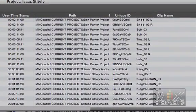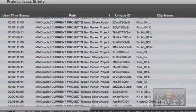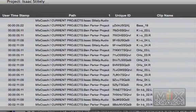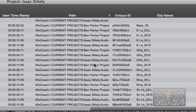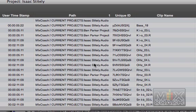And if you'll notice, everything now is being copied over to, you can see them happen one by one. It's actually copying the files from the Ben Parker project into the Isaac Stitely folder.